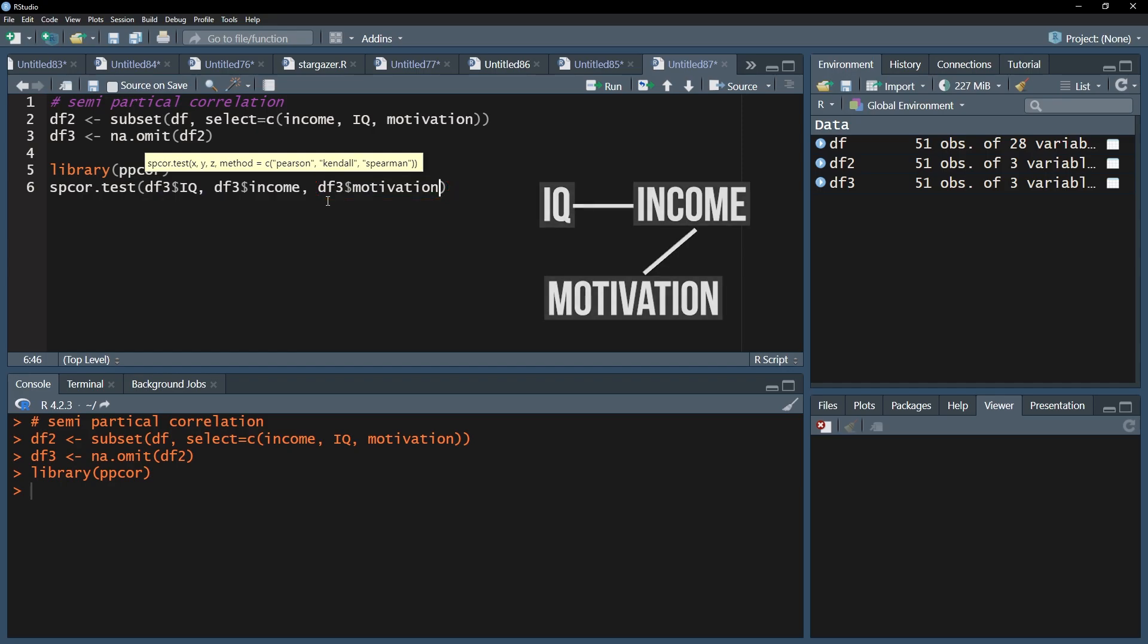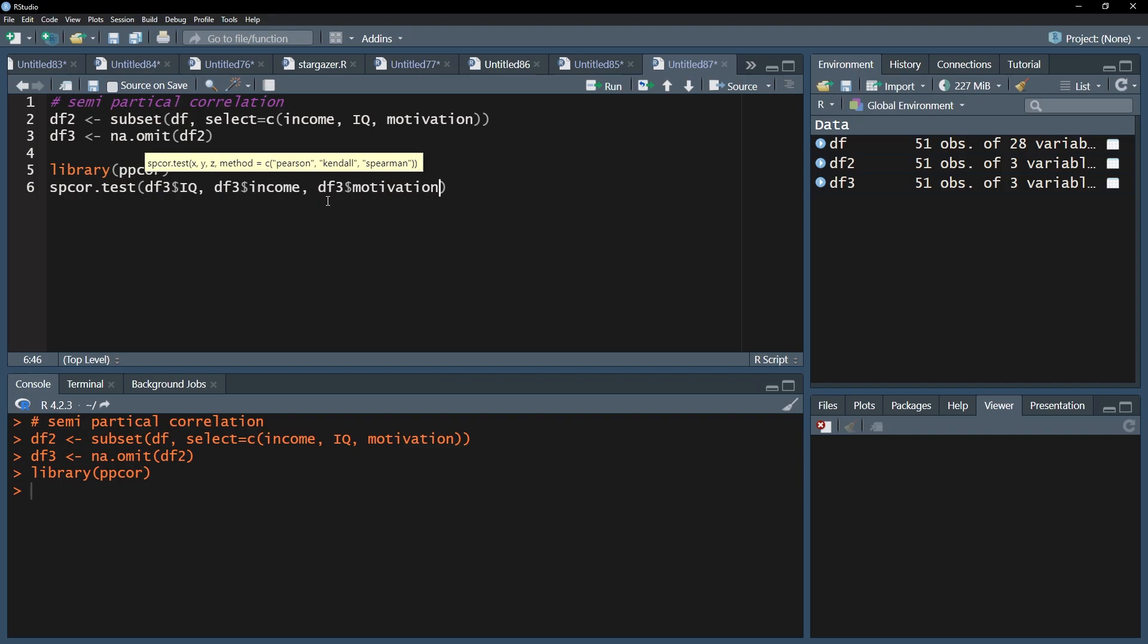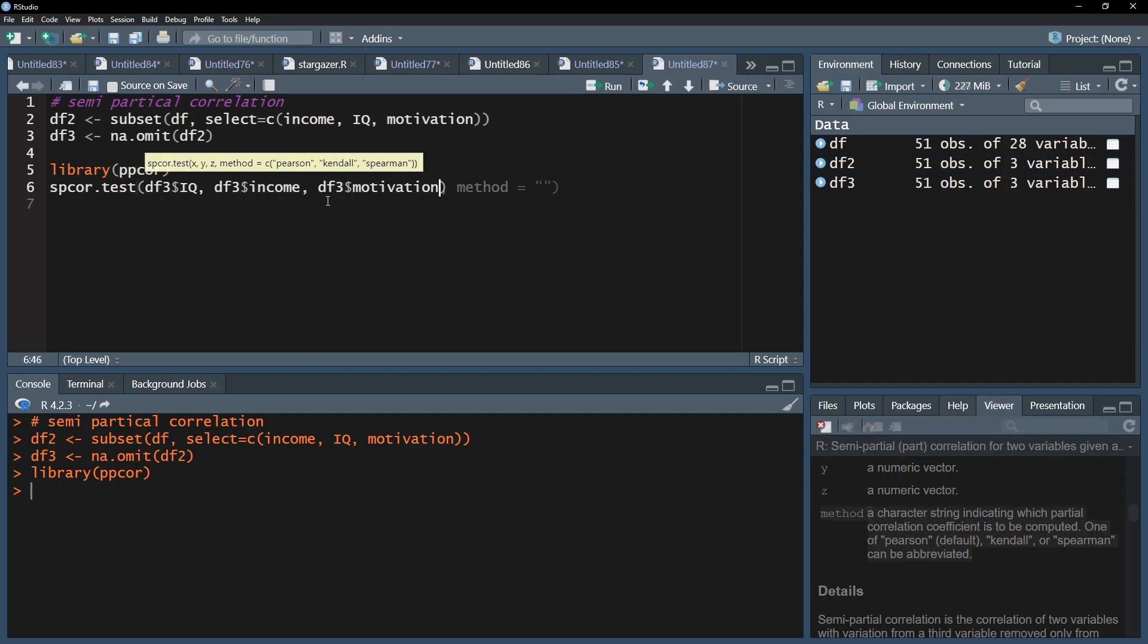If necessary, address your variables with the data frame. By default, the Pearson correlation coefficient will be used to calculate your semi-partial correlation.